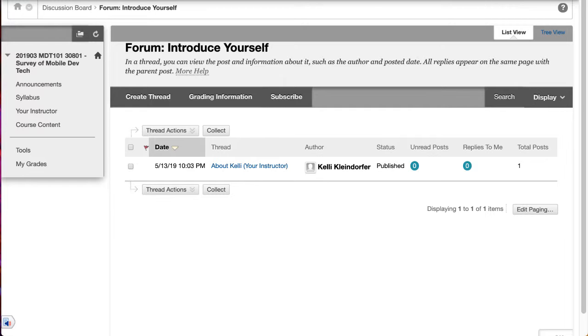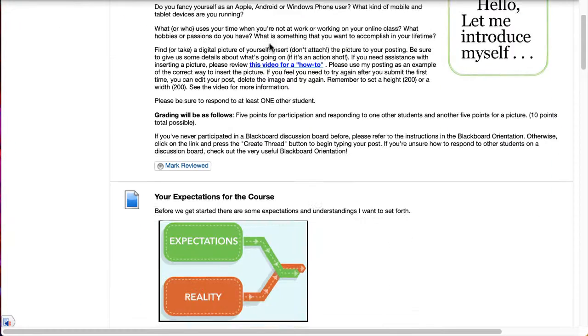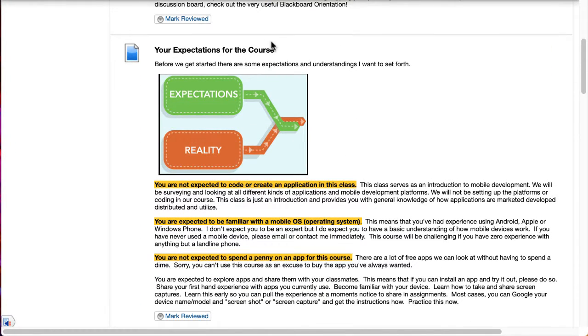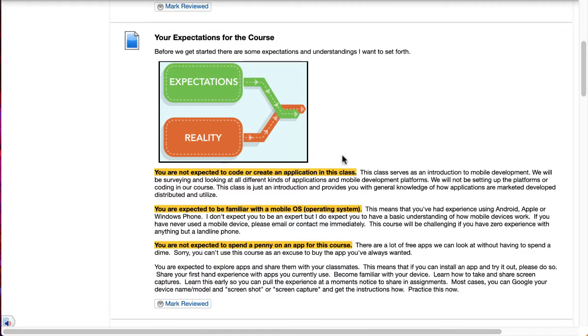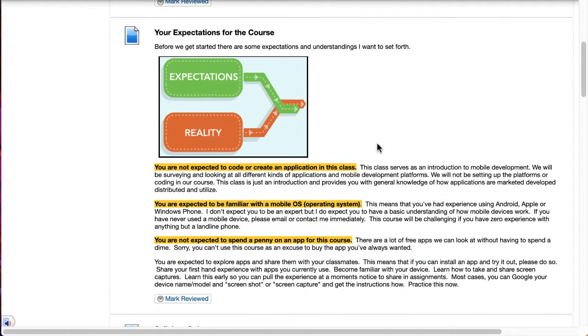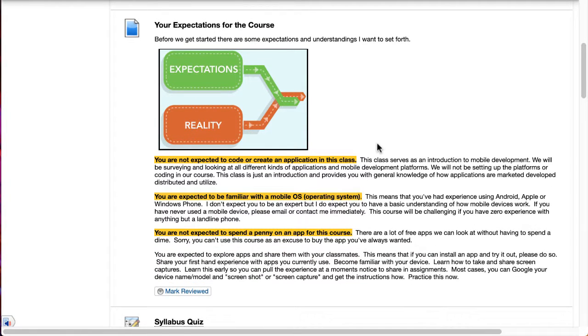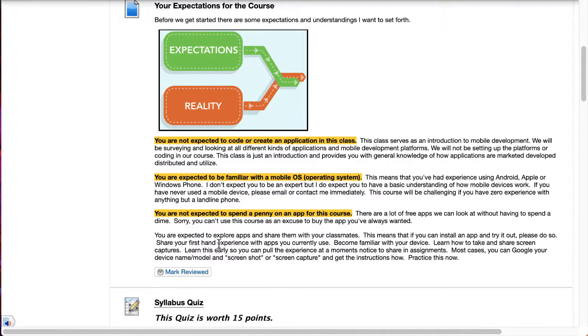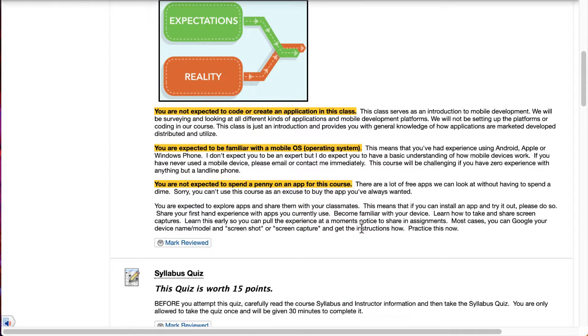Heading back into our course content. You should know that in this course you will not have to code. You will not have to create a mobile app. You should be familiar with some mobile OS environment, whether it's Windows, Android, or Apple, and you're not expected to spend a penny on an app for a course. So there are tons of free ones. There's no excuse in this course to buy one.